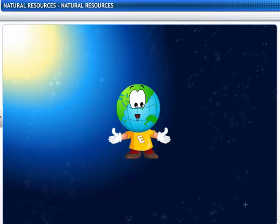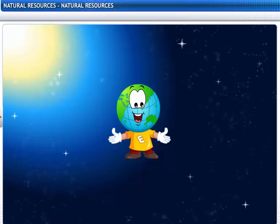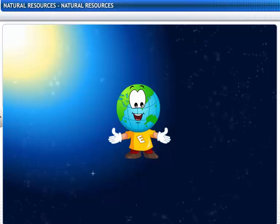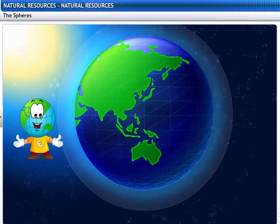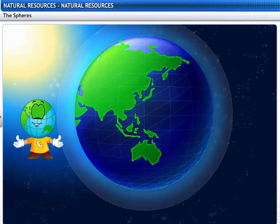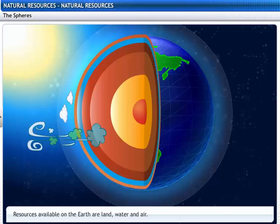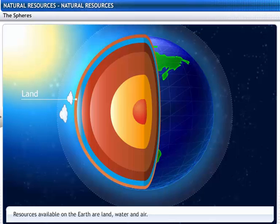Hi there! How are you doing today? I am here to join you on an exciting ride to learn something more about the place we live in — Earth and its resources. Do you know the three important natural resources of earth? So let's find out. The resources available on earth are land, water and air.